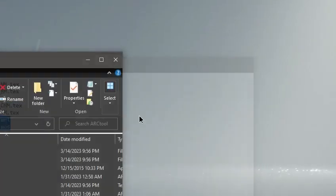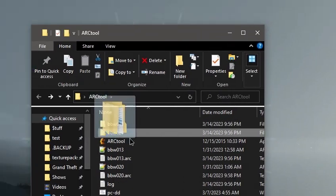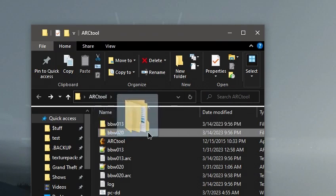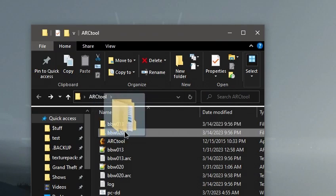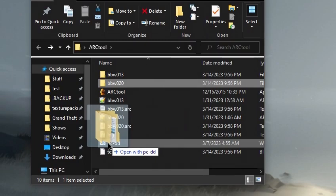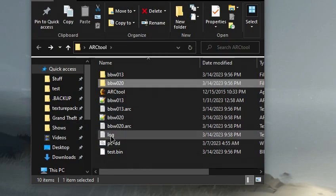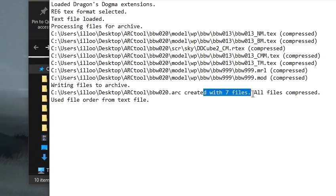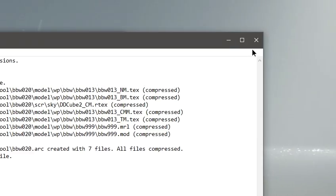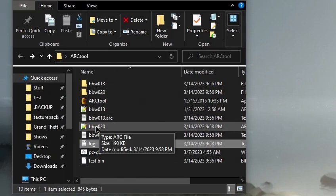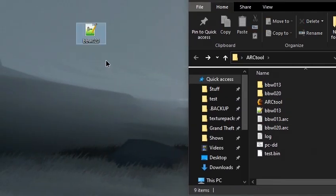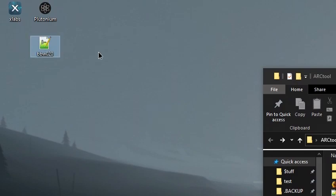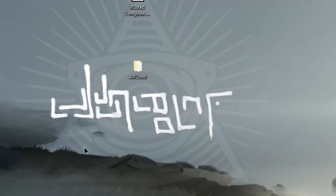Then click save, take the bbw020 folder or whichever file you were modifying, and drag it back on top of pc-dd. Check your log file to make sure everything went smoothly. It did—it says bbw020.arc created with seven files, all files compressed.